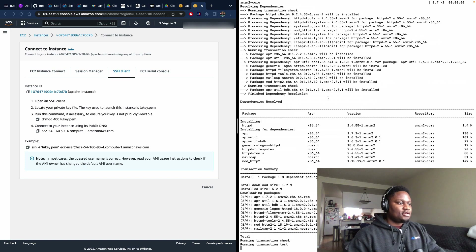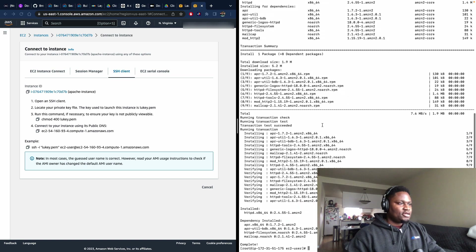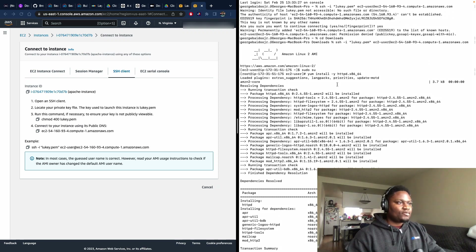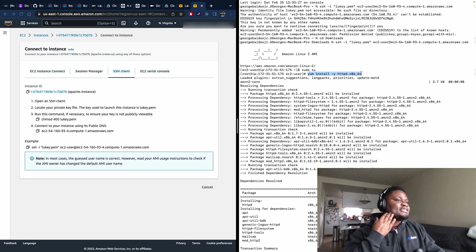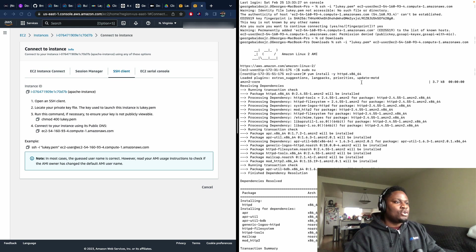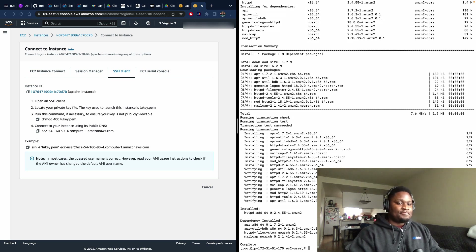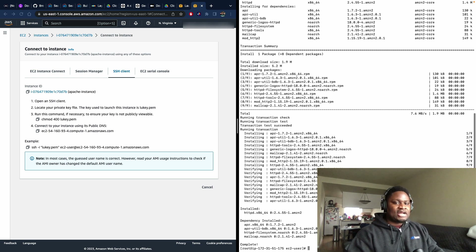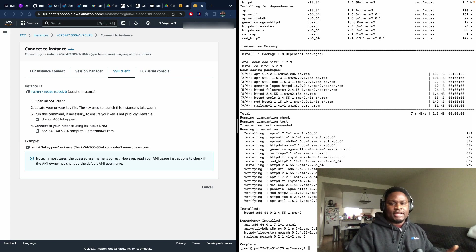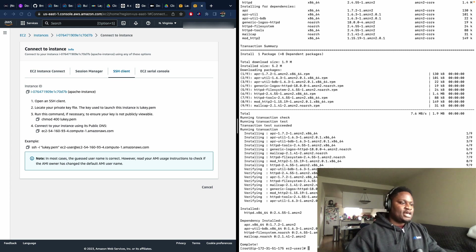Just run this command. What just happened? We ran 'yum install -y httpd.x86_64.' What it's doing is it just downloaded the Apache packages. Now that we have Apache installed, we actually have to go through the process of starting and enabling our Apache web server to get it up and running.